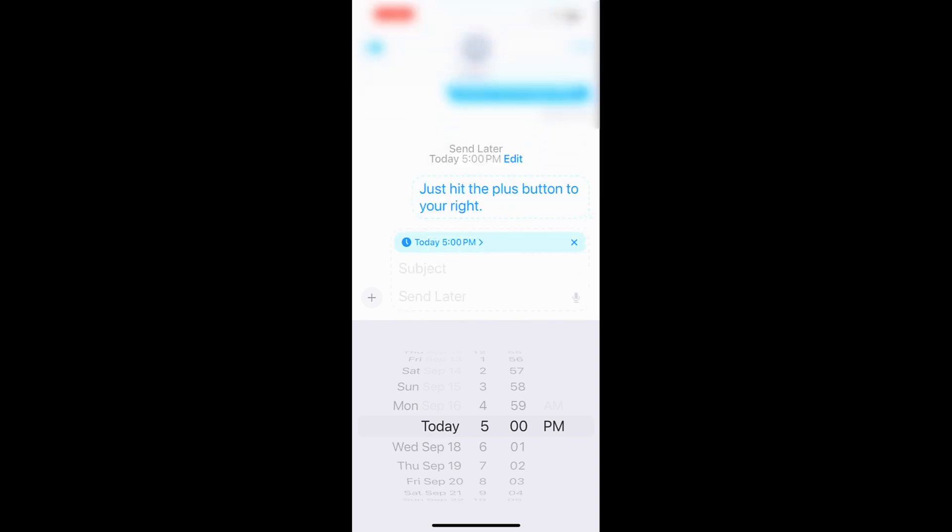And as you can see right there, it's waiting. And the nice thing is I can always come back if I change my mind, tap on edit, either delete it or edit the time or send the message instantly. This one's long overdue, but I absolutely love it.